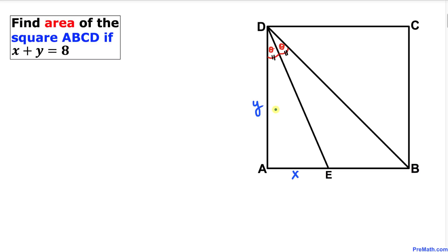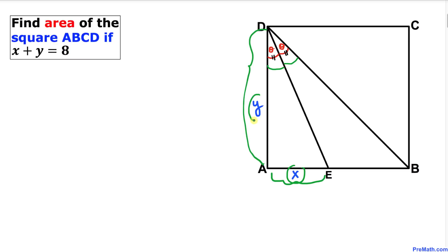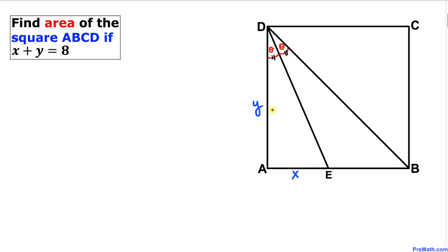Welcome to Pre-Math. In this video tutorial we have square ABCD, with ED as an angle bisector such that two angles are equal. Side AE is x, side AD is y, and x plus y equals 8. We are going to calculate the area of square ABCD.